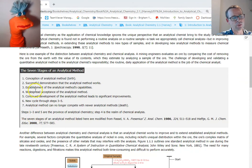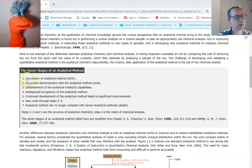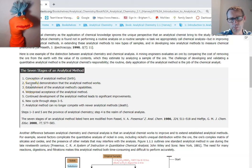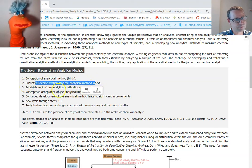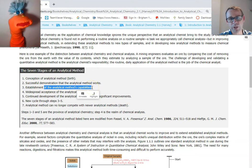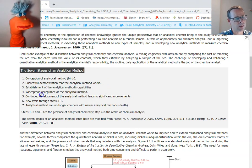An analytical method has different stages or steps it has to go through before it becomes useful. You start by identifying a concept — thinking of a new way to make an analysis or improving upon it: less expensive, faster, whatever it is. We have to demonstrate that the method works. We have to establish its capabilities, because just because it works doesn't mean it's going to work under every condition or every concentration. Then we try to spread the use and acceptance of the analytical method.